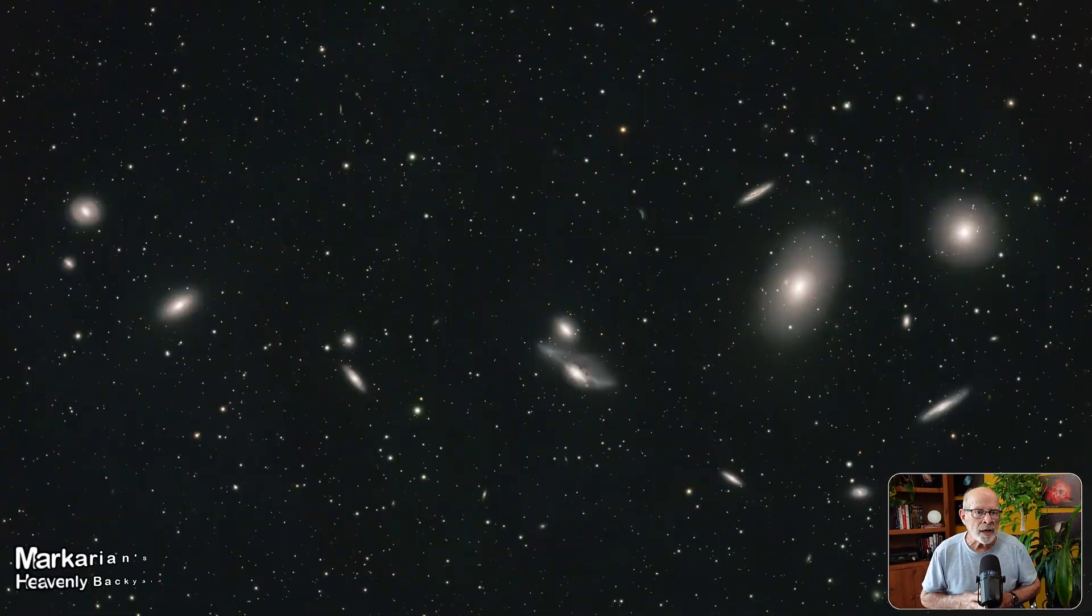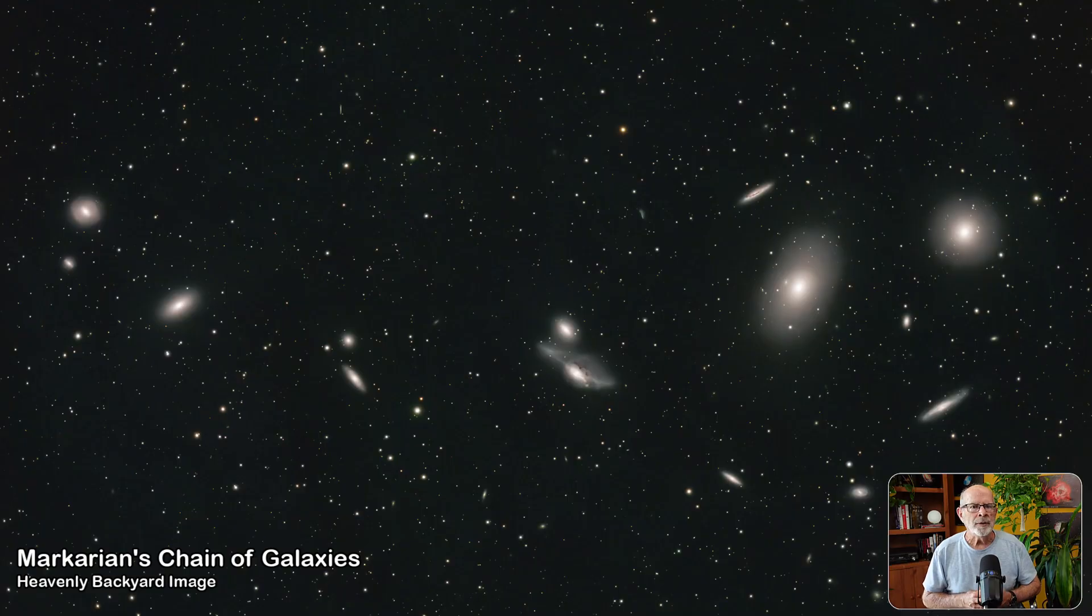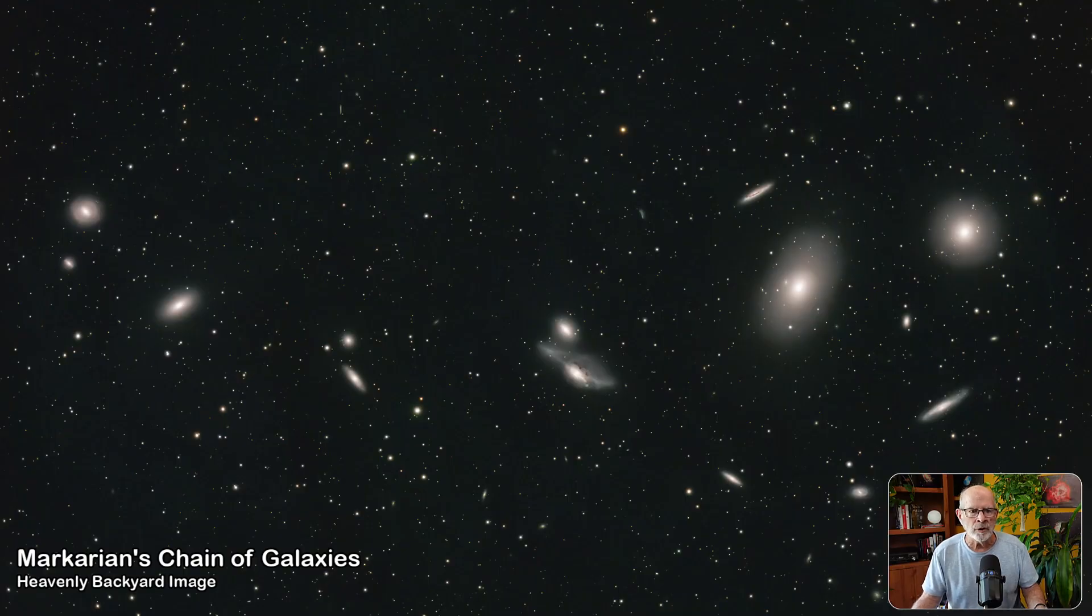The galaxies: you still have many to choose from, including Markarian's chain of galaxies, which is always a fascinating view with nine telescopically bright galaxies aligned within its chain, with many more dimmer ones in the same field of view. Many of these galaxies contain hundreds of billions of stars each, with some containing a trillion stars.